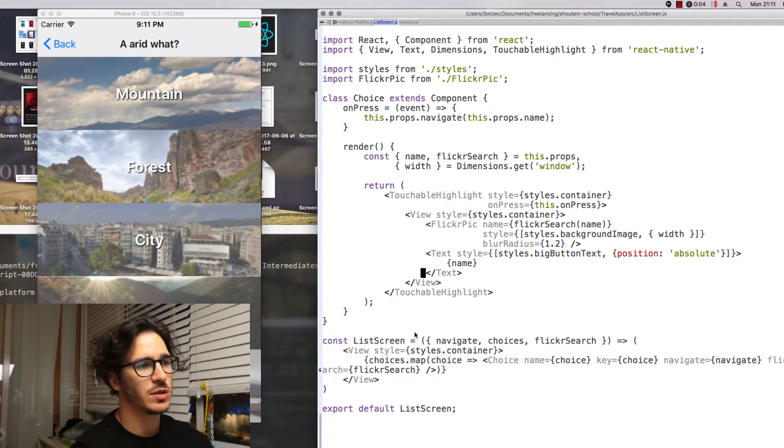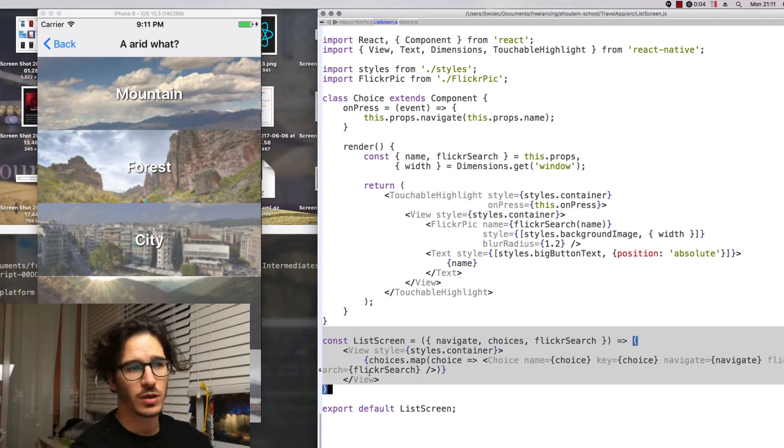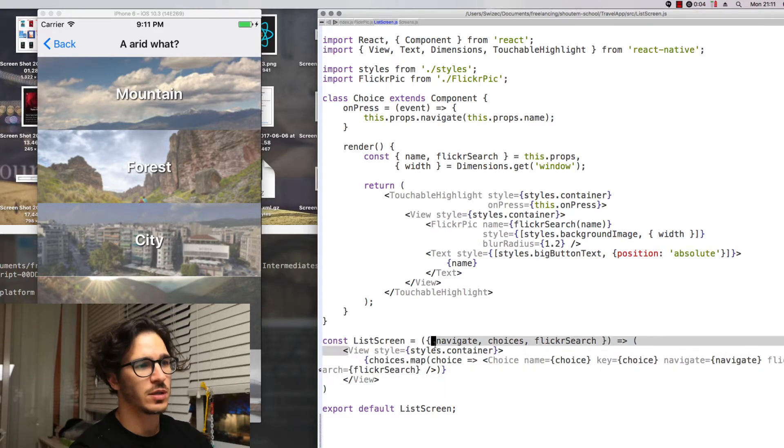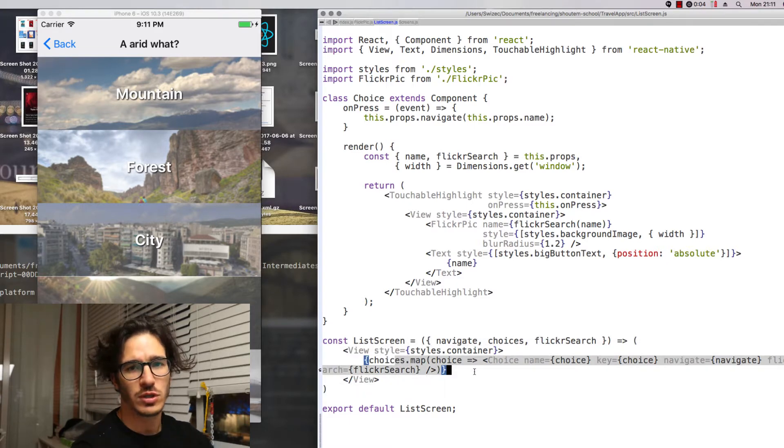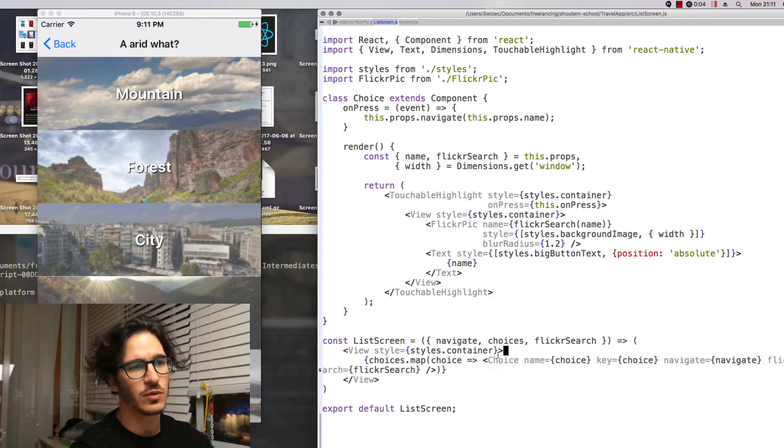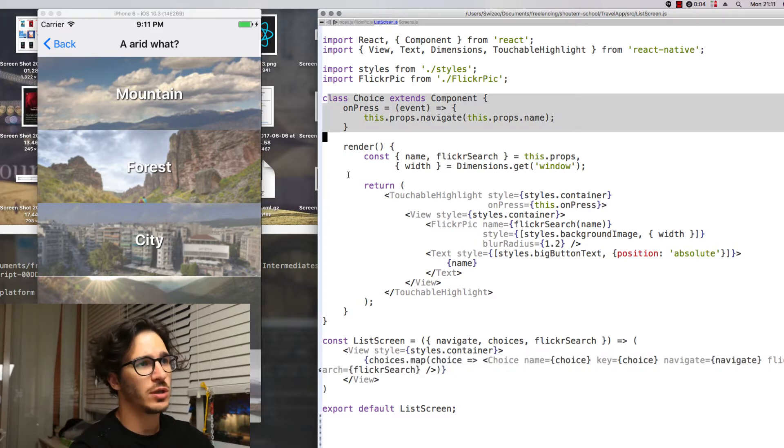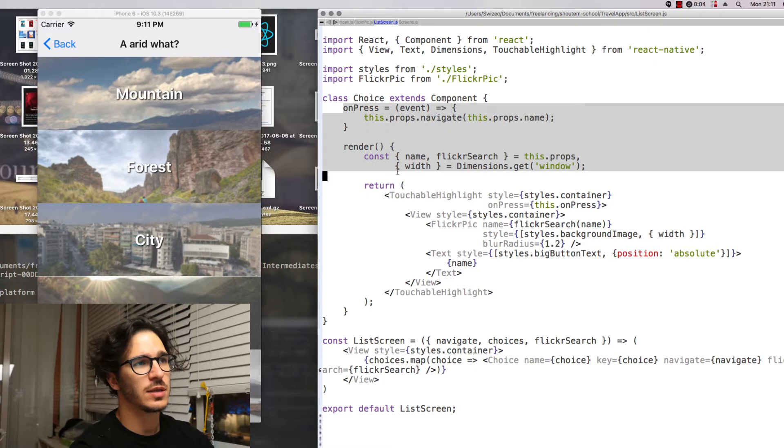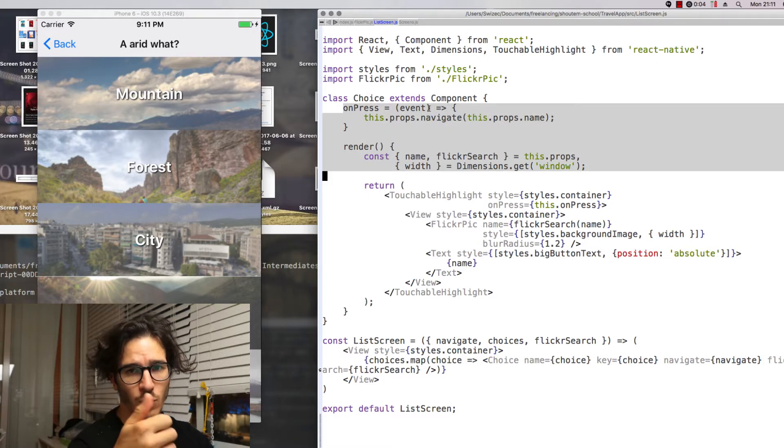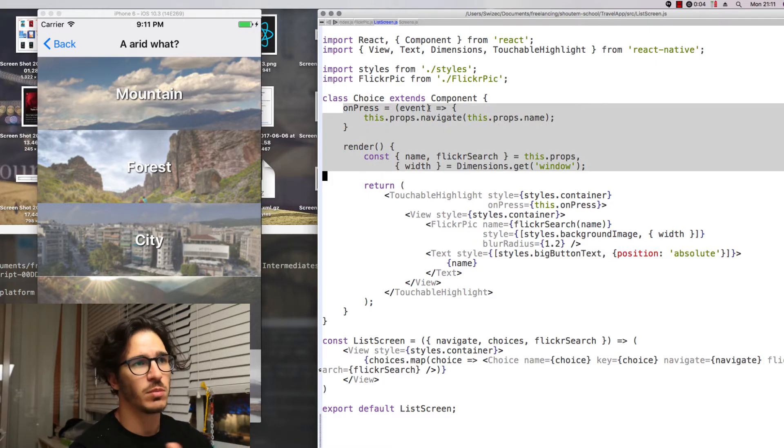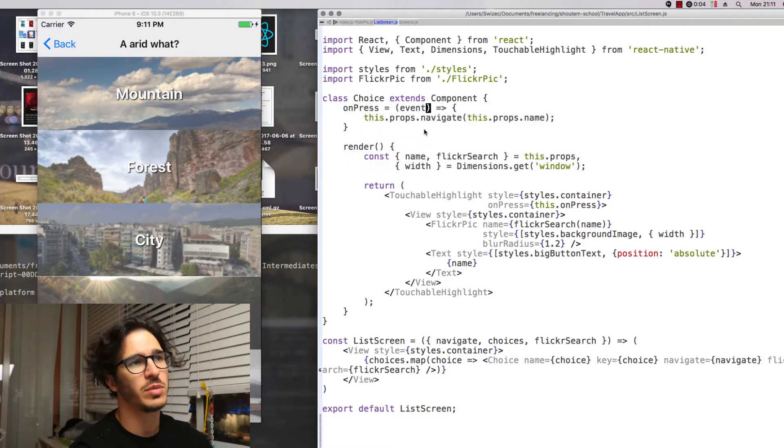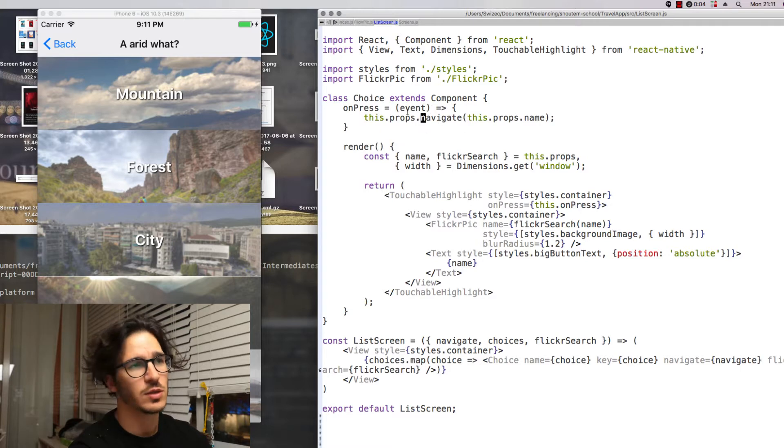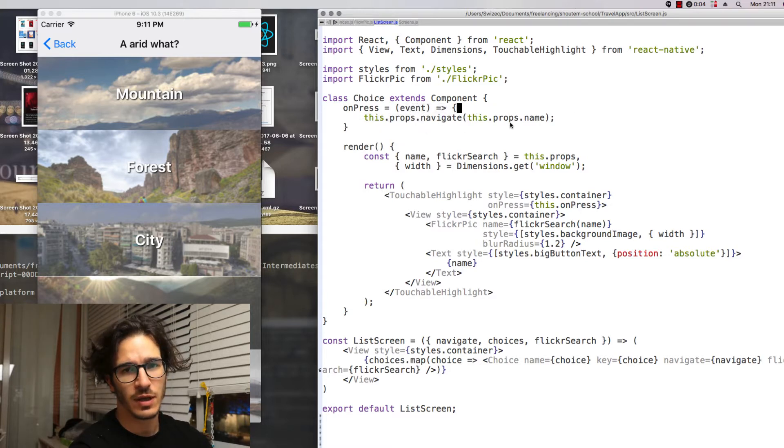And the way the list screen itself is built, it's pretty simple as well. We have a React component that's basically a view, goes through all of the choices that we give it and renders a choice for each of them. Each choice is a class that has an on press function.